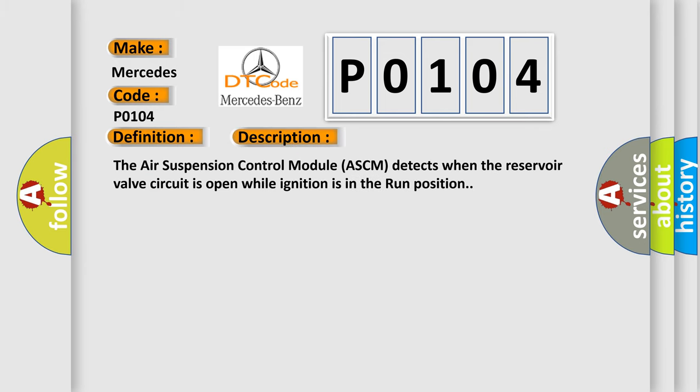The Air Suspension Control Module ASCM detects when the reservoir valve circuit is open while ignition is in the run position.